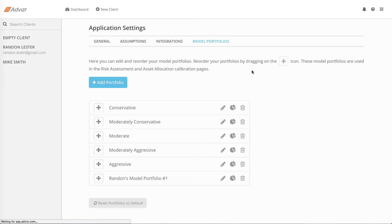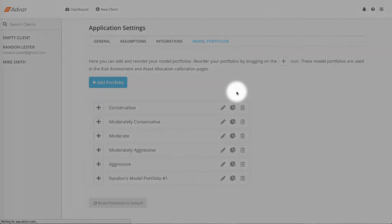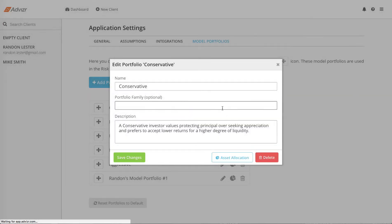You can modify all aspects of the model portfolios we include. Click on the pen icon to change the name, portfolio family, and description of a model portfolio.